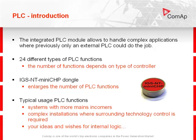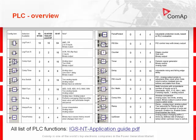Typical usage of PLC functions are in systems with more mains incomers, complex installations where serving technology control is required, or your ideas and bridges for internal logic.